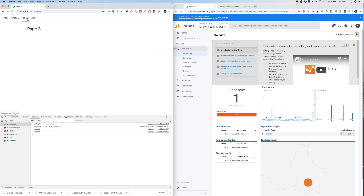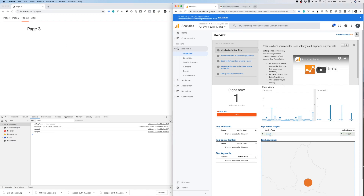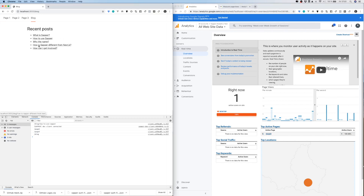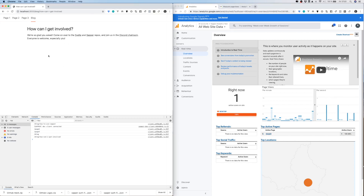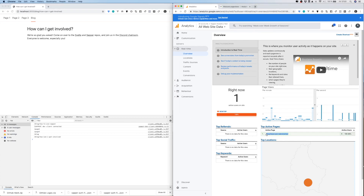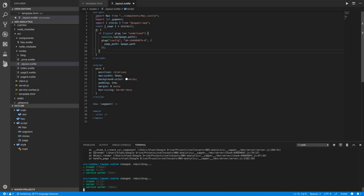For further testing I navigate to Page 3, and then to another blog post. The real-time overview updates correctly each time. This confirms that page tracking is working as expected.